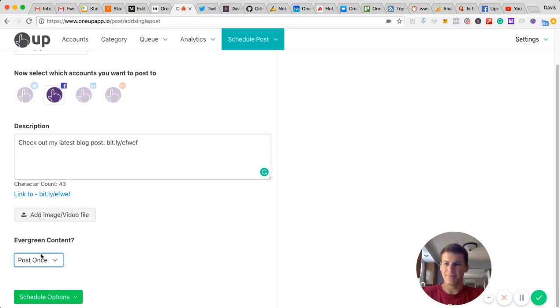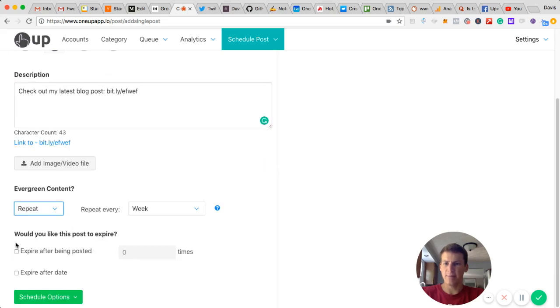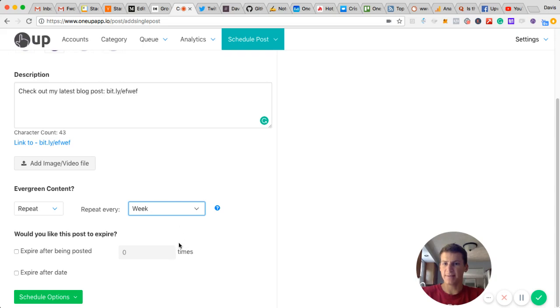Right here, I can choose to post it once or I can have it repeat. OneUp gives you the option to have it repeat every day, week, month, once every three months, six months, or a year.